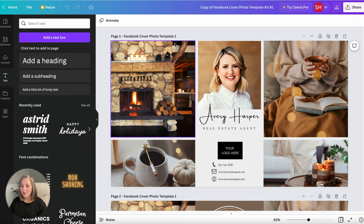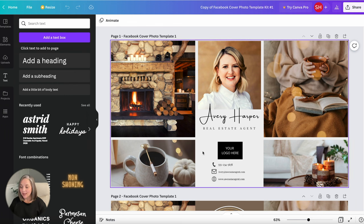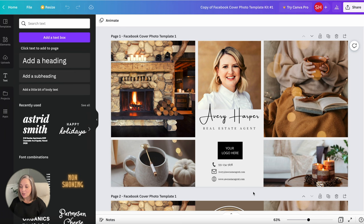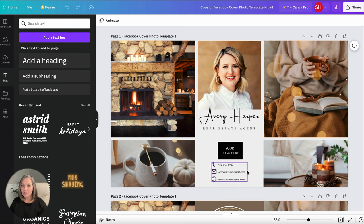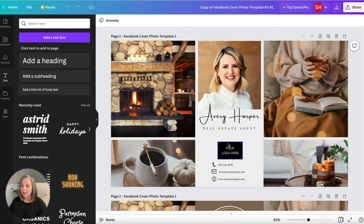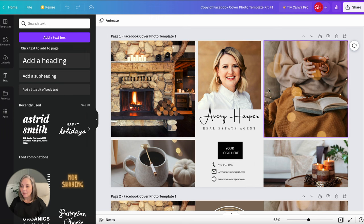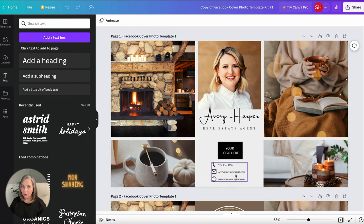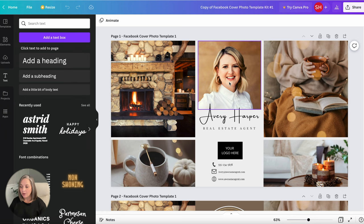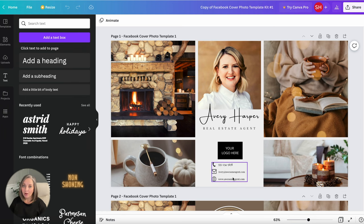Coming over here to the right hand side I want you to look at your workspace. Now I'm actually giving you two versions of essentially the same template. The first version here on page one, you're going to see that here in the center is where we're going to be adding your information. This is where you'll put your headshot, your name, your logo, and your contact info.